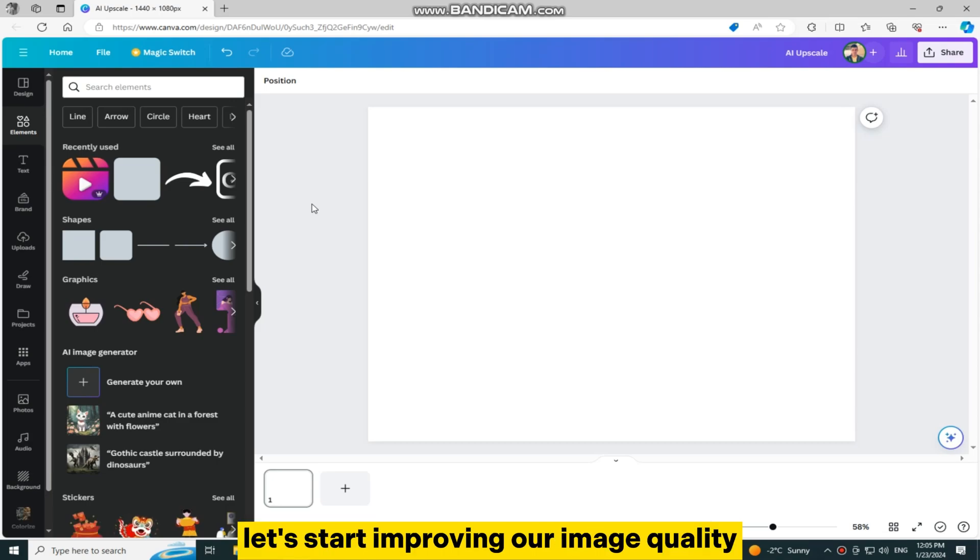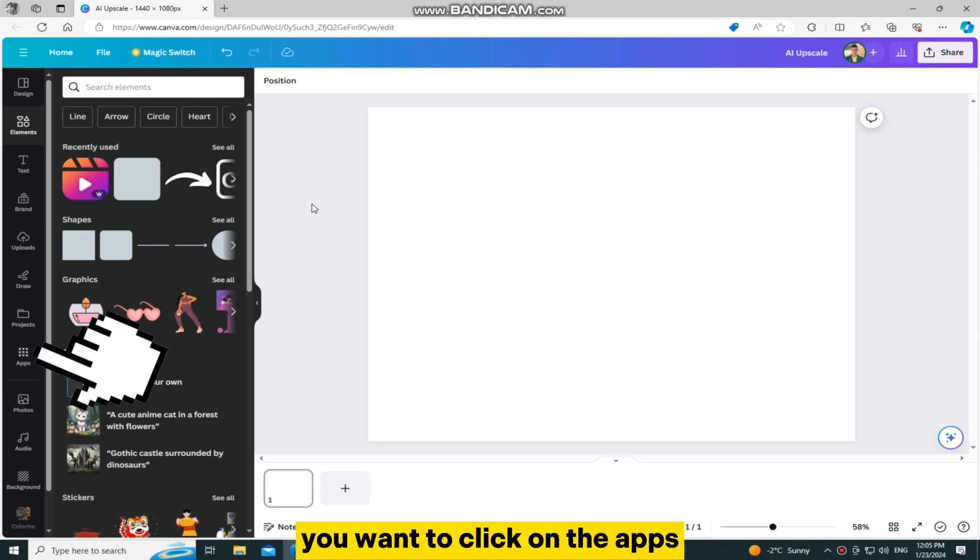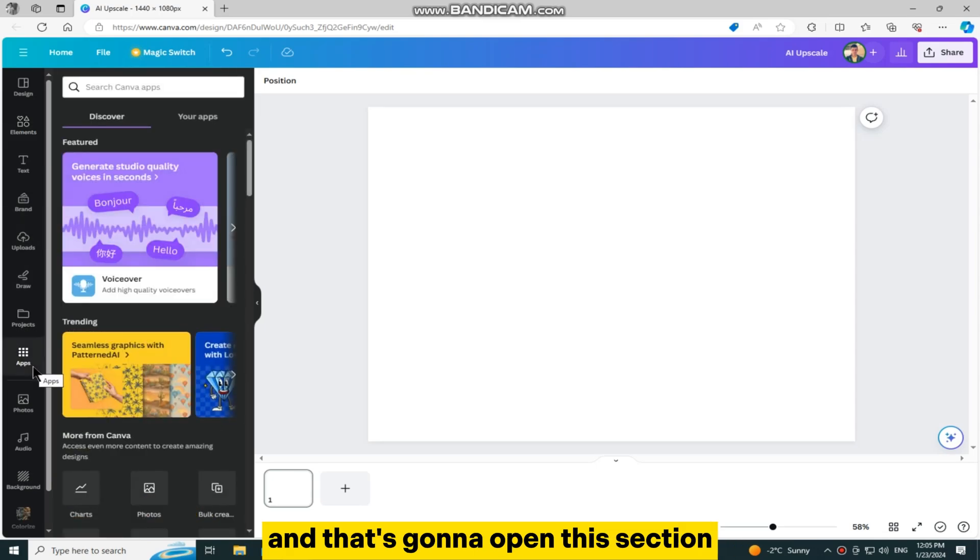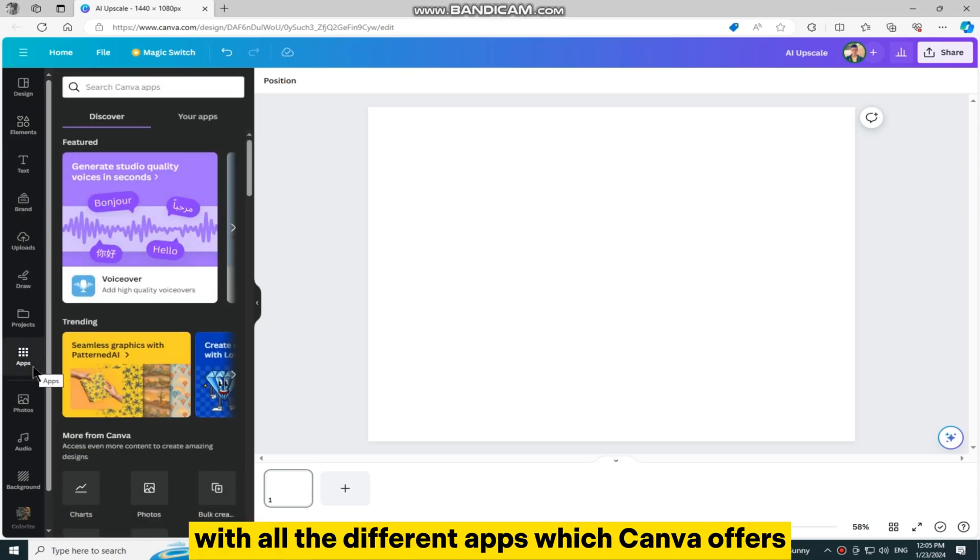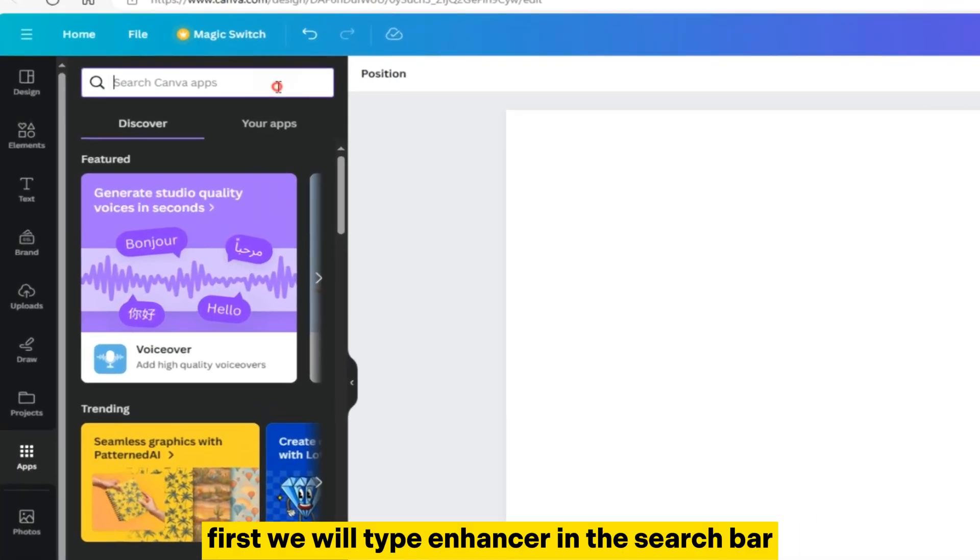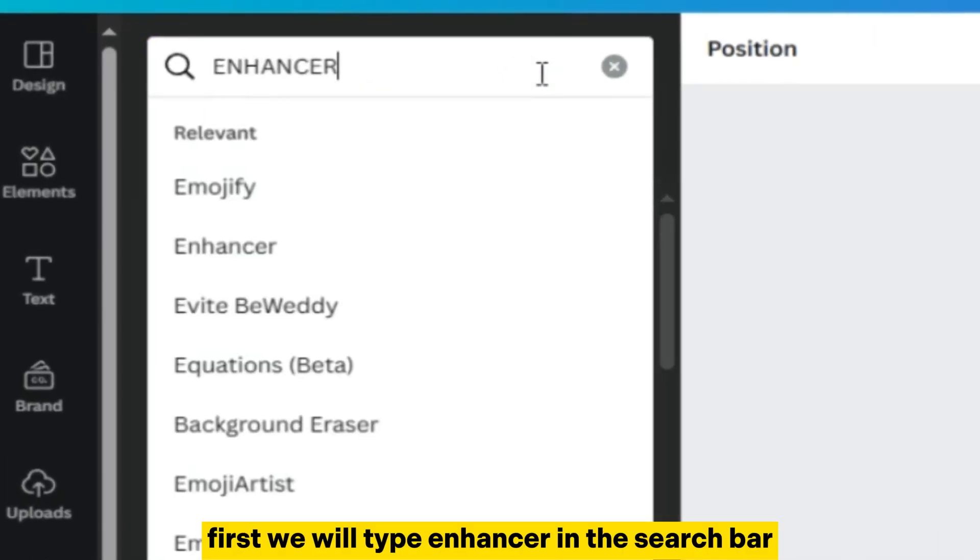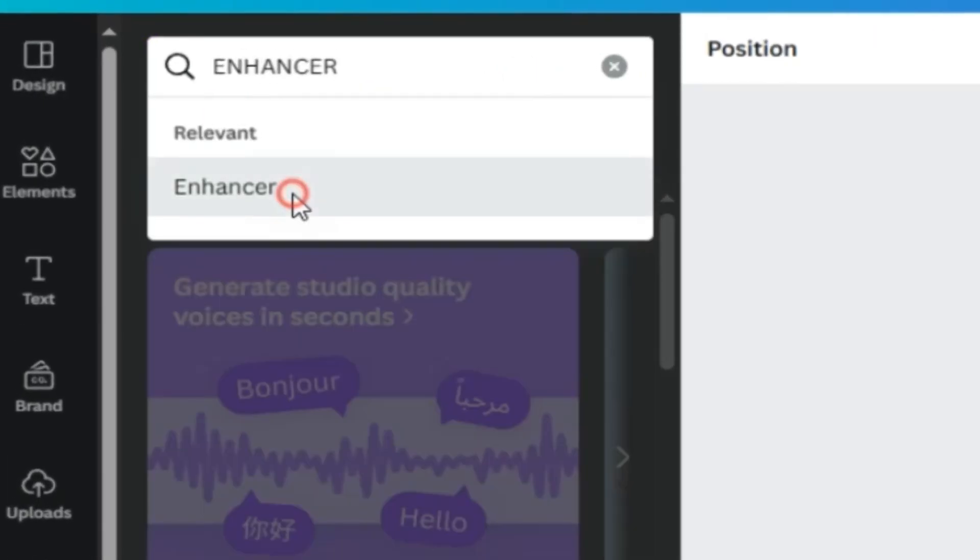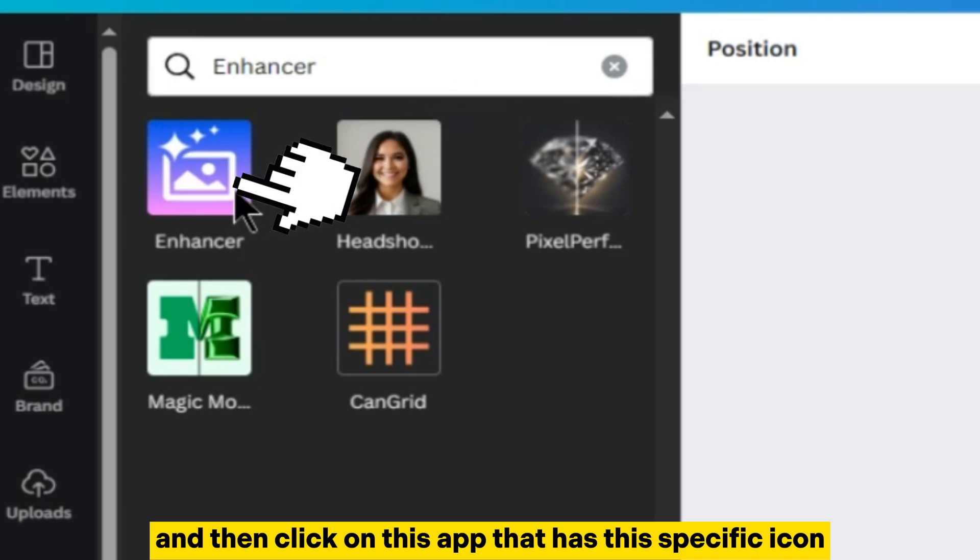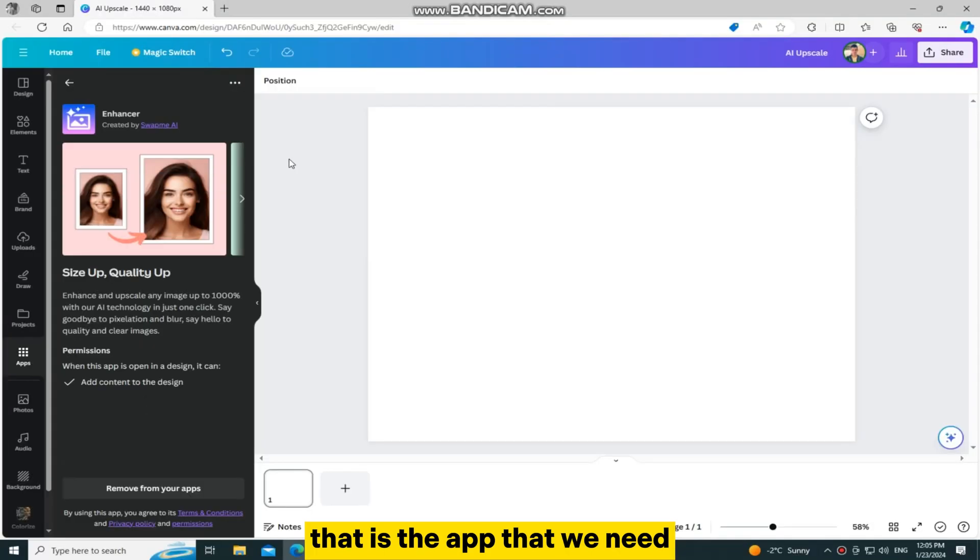You want to click on the apps section at the left side of your screen and that's going to open this section with all the different apps which Canva offers. We will type enhancer in the search bar and then click on this app that has this specific icon. That is the app that we need.